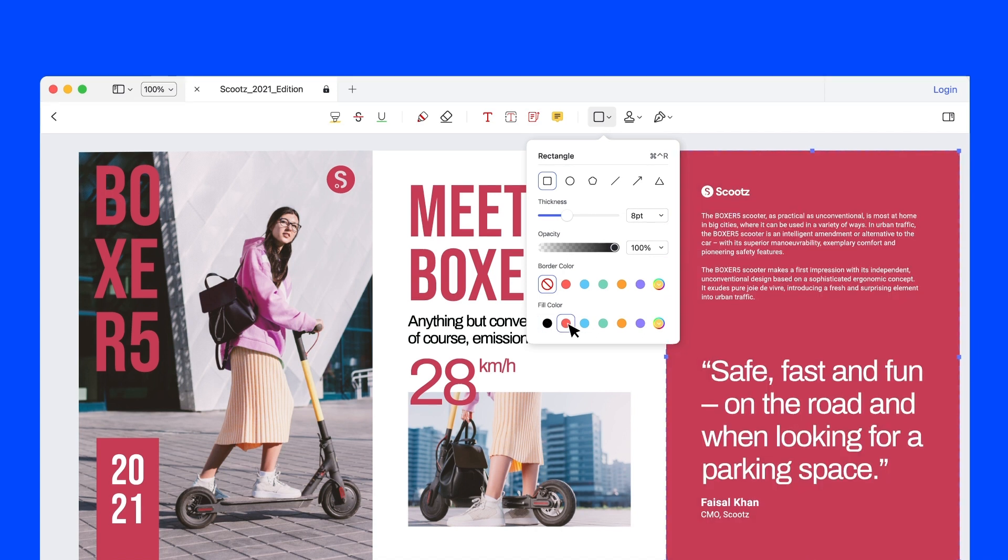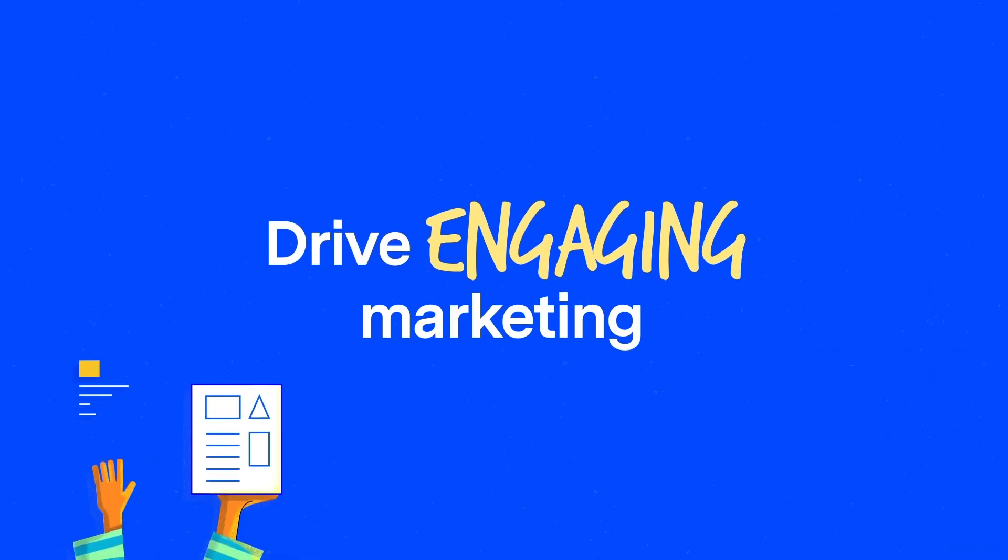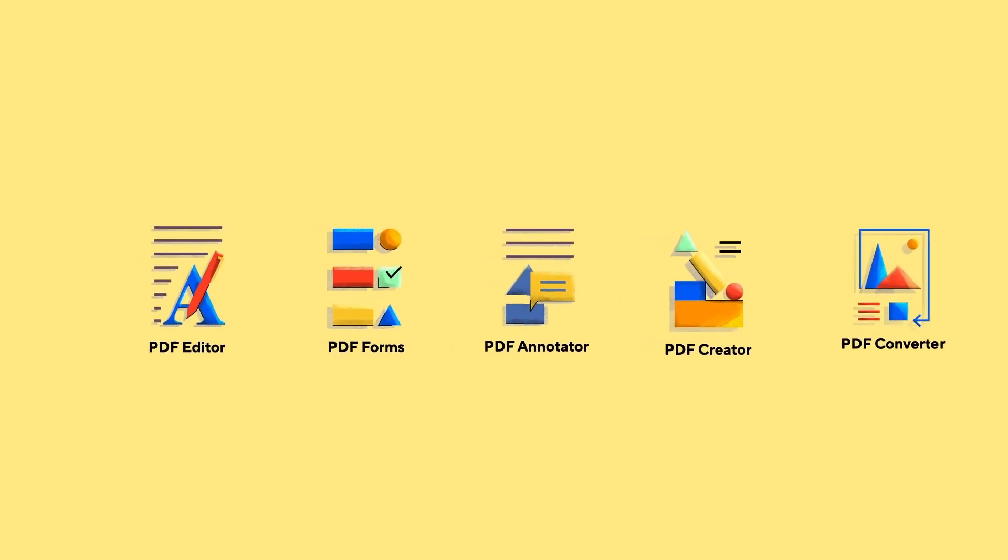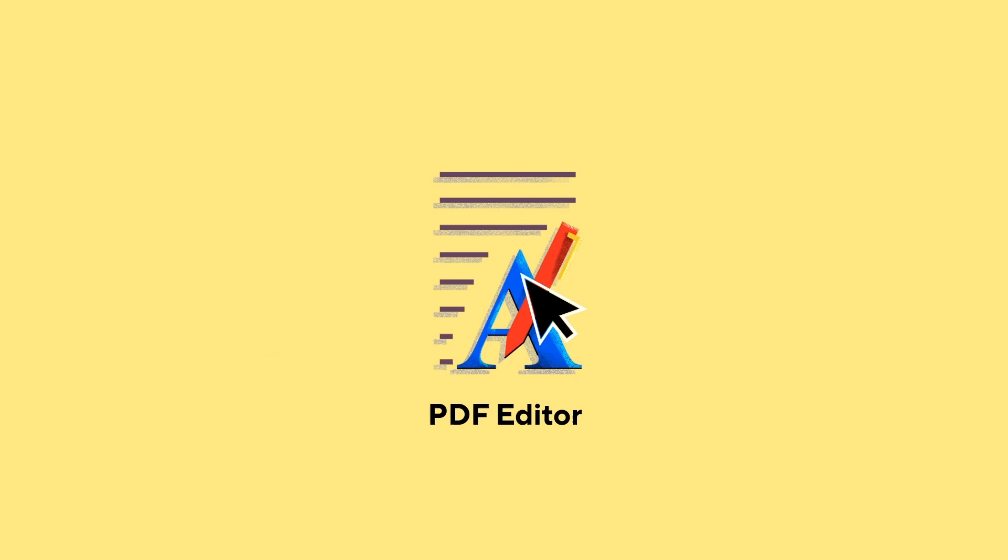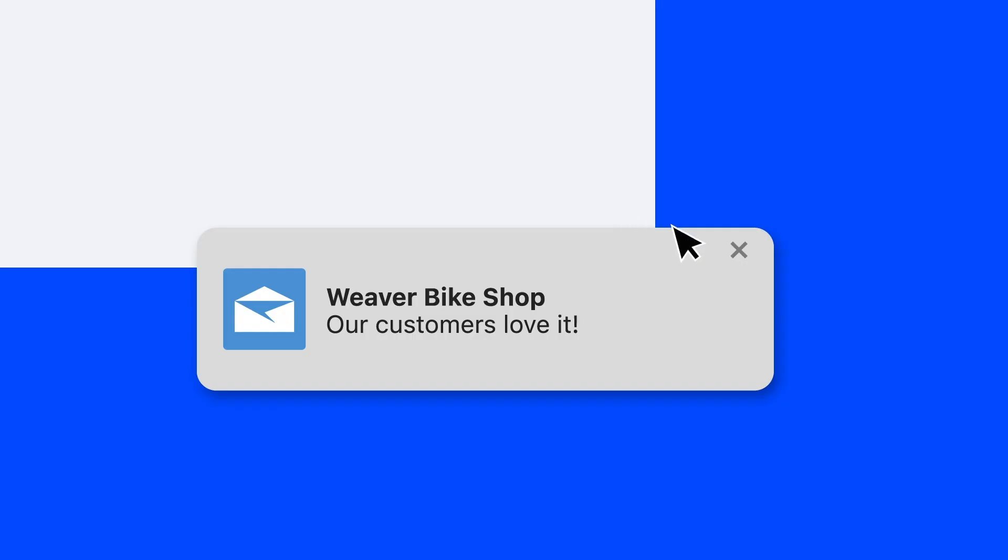Easily create designs that will help you drive engaging marketing. With PDFElement's Document Editor, you can manage your sales faster.